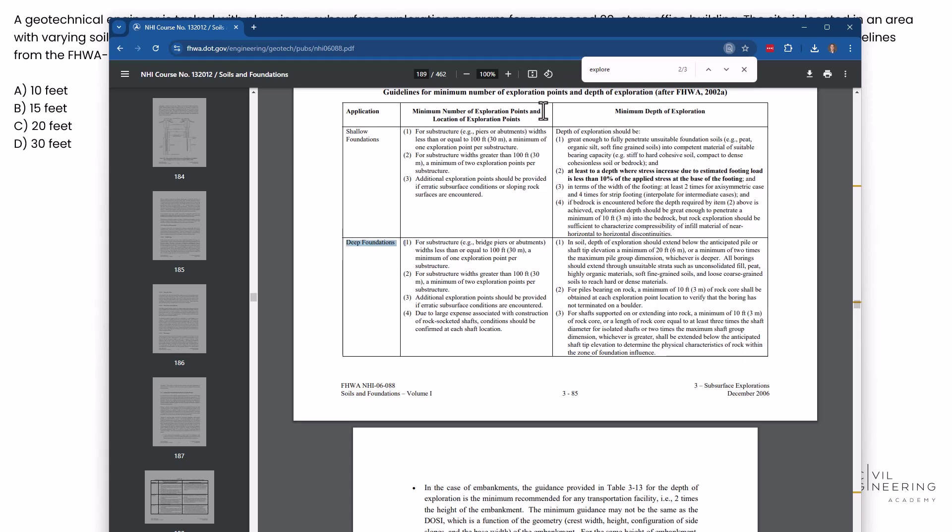Minimum number of exploration points and location of exploration points. Well, it says here for substructure like bridges, piers, or abutments with less than or equal to 100 feet, a minimum of one per structure. For substructure widths greater than 100 feet, a minimum of two points per substructure. That's great. We're not looking for that information.